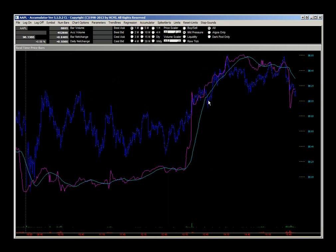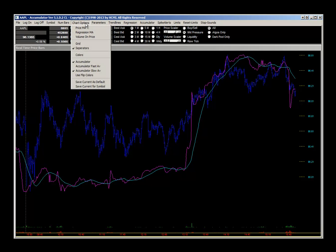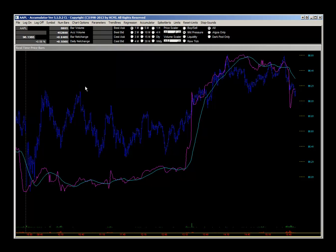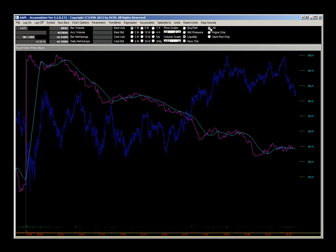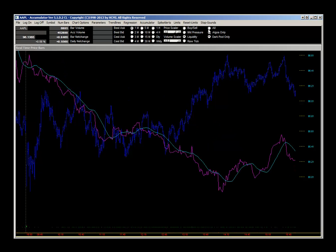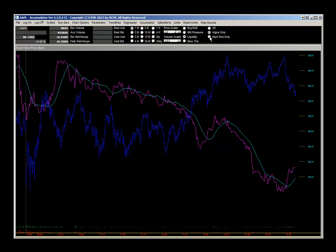With 405 bars set and market pressure selected, if you want that window to always open that way, go to chart options and click save current for symbol. Save current as default would make every window open that way, which we don't want. Save current for symbol means the next time you open Apple it'll come in this way. You should always be watching your accumulator under all — only switch between algos and dark pools during the day to see what's happening in real time.